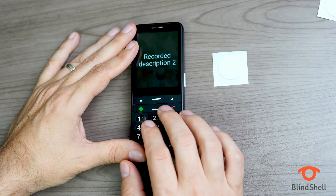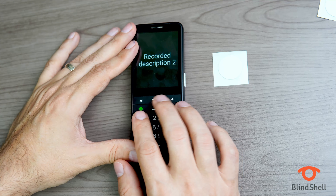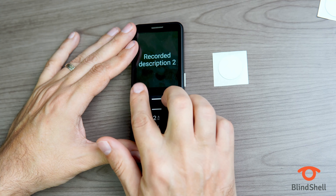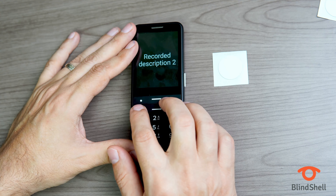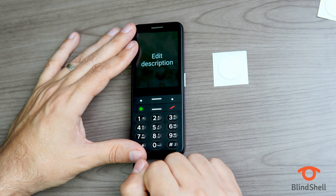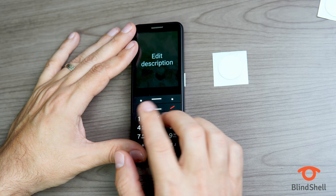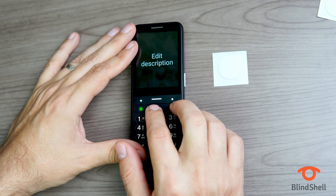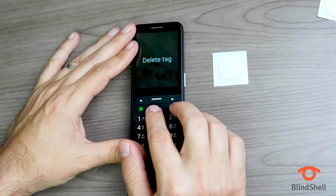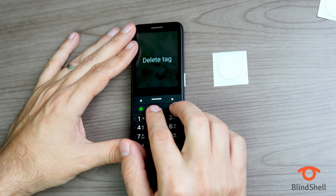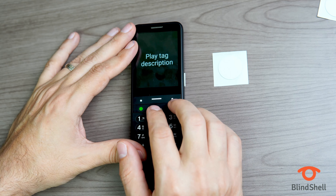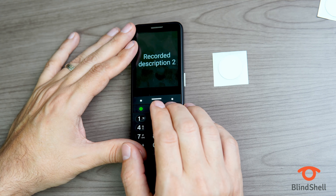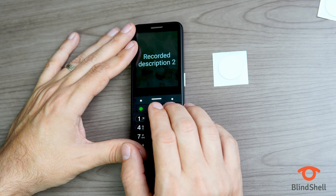If I want to interact with these recordings, I can click OK on the one I want to change. The options are: Edit Description, one of three — to record a new description; Delete Tag, two of three — to delete this tag; or Play Tag Description, three of three — to play it again.